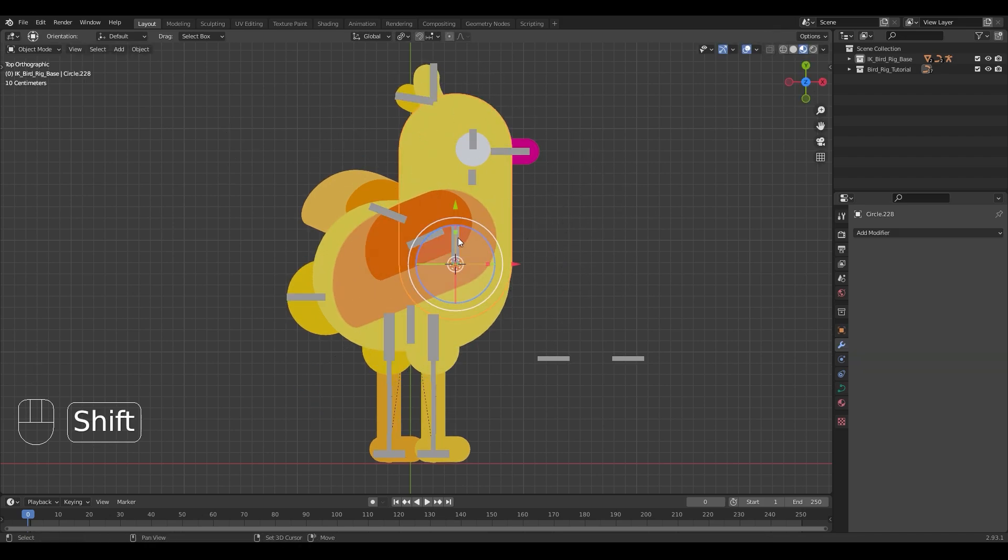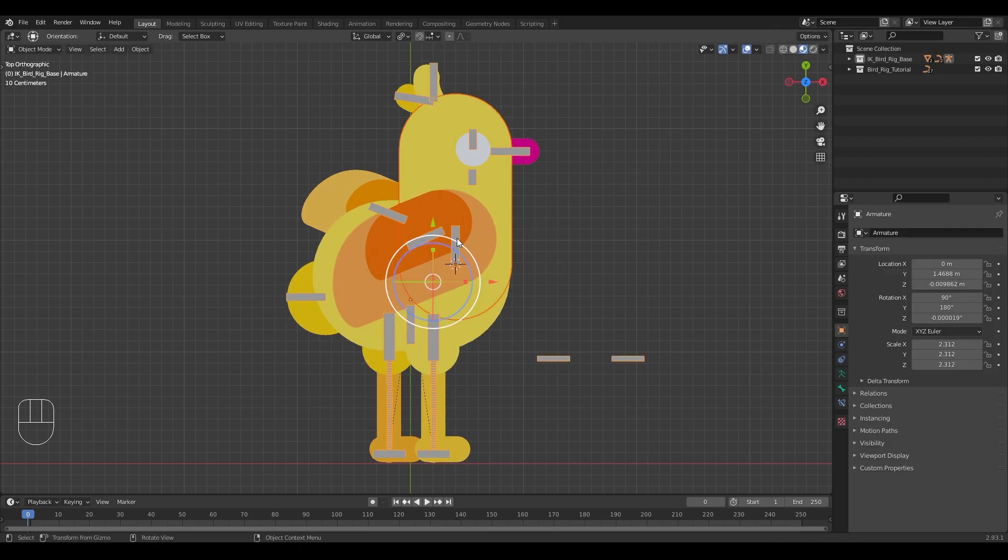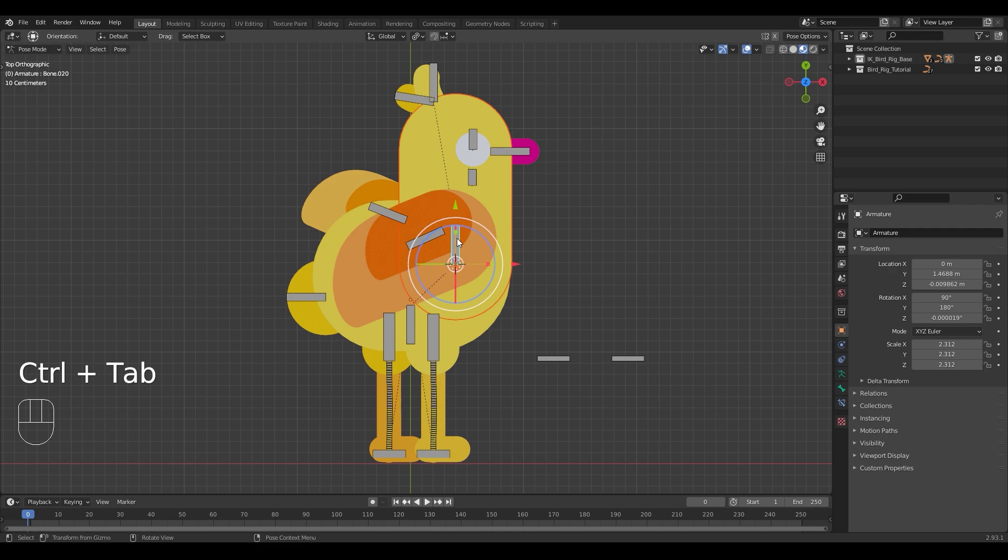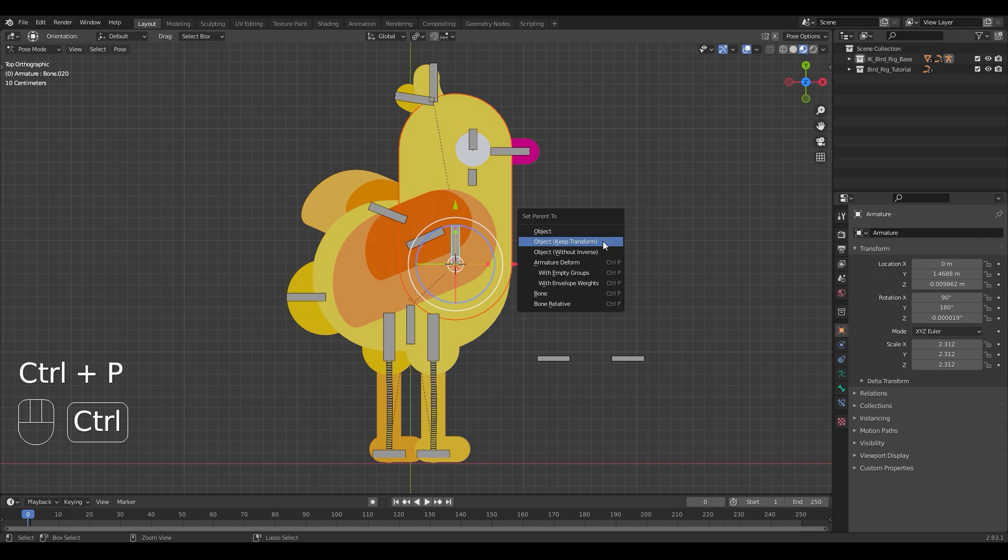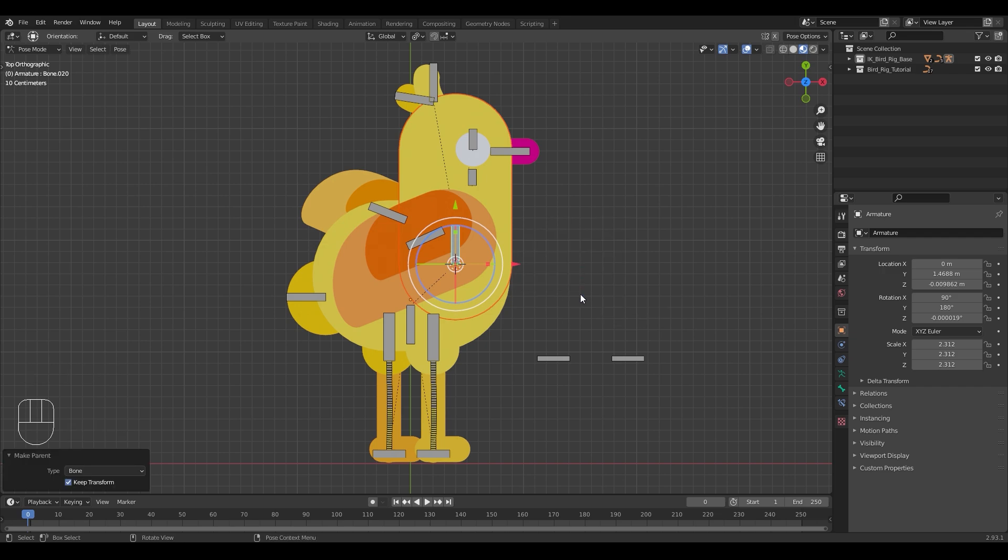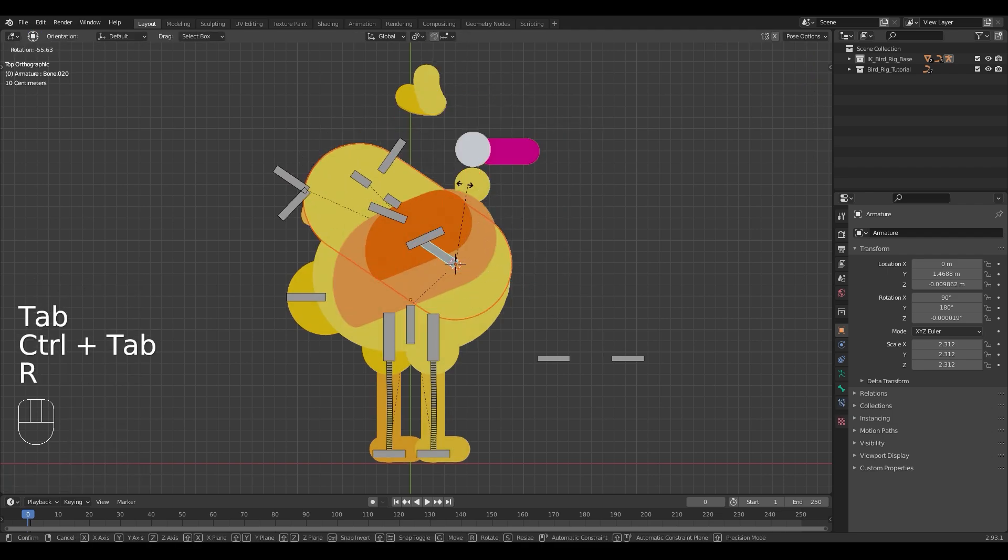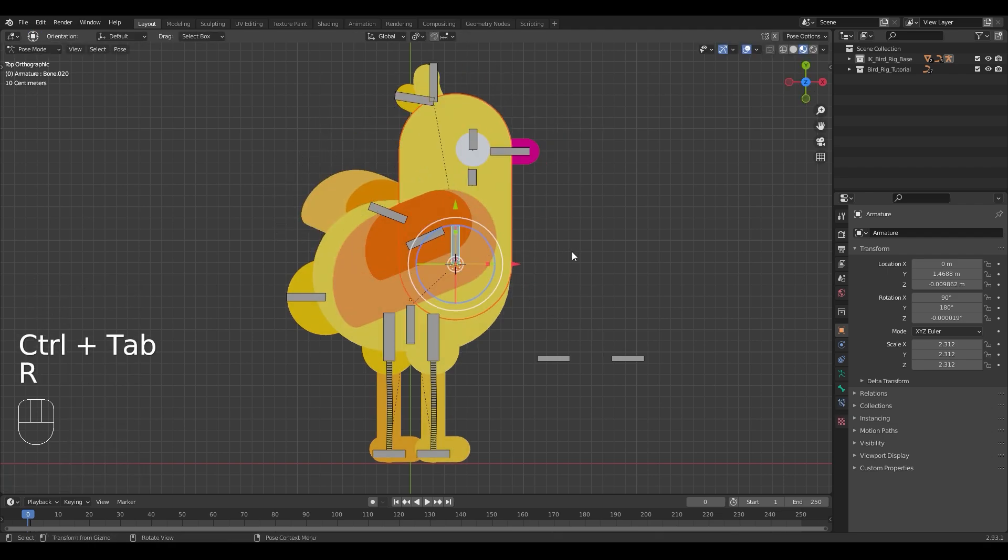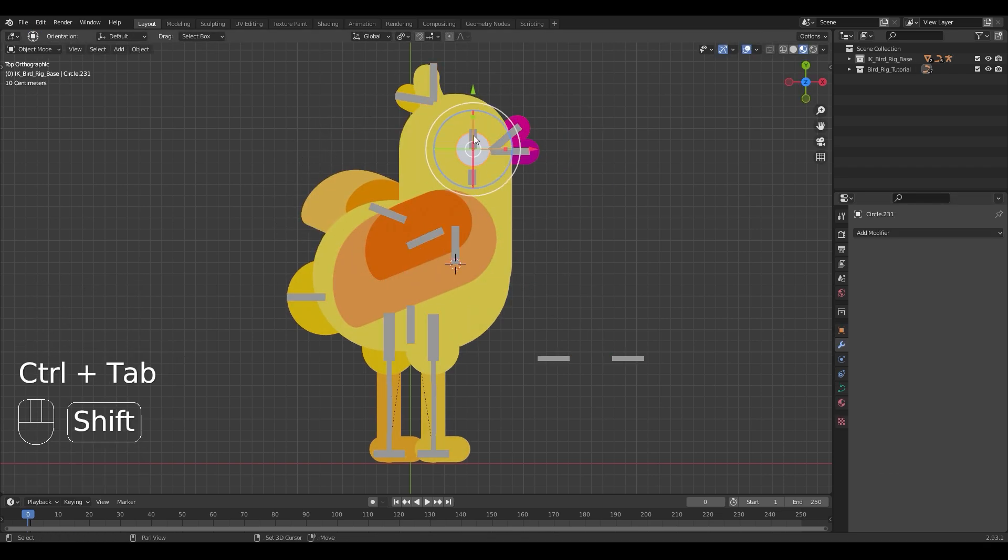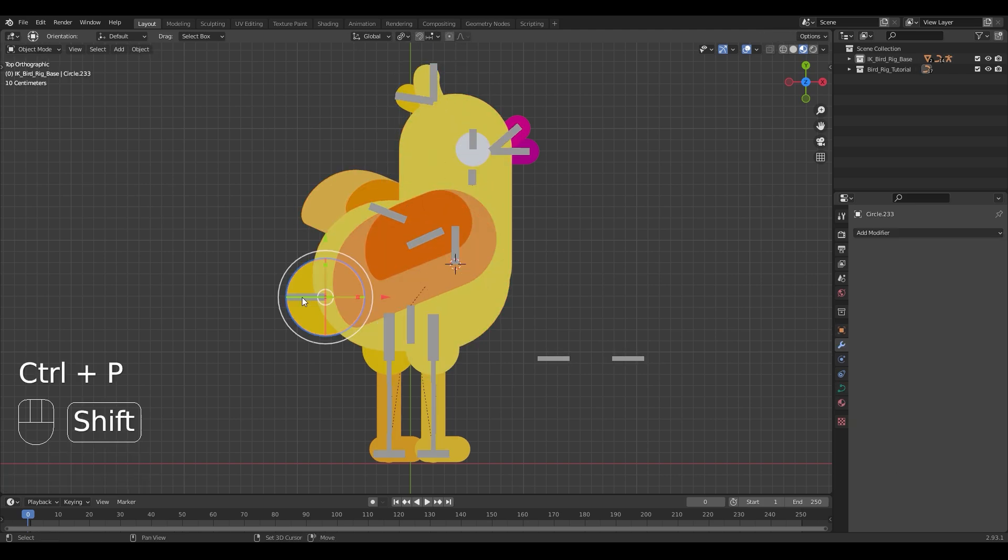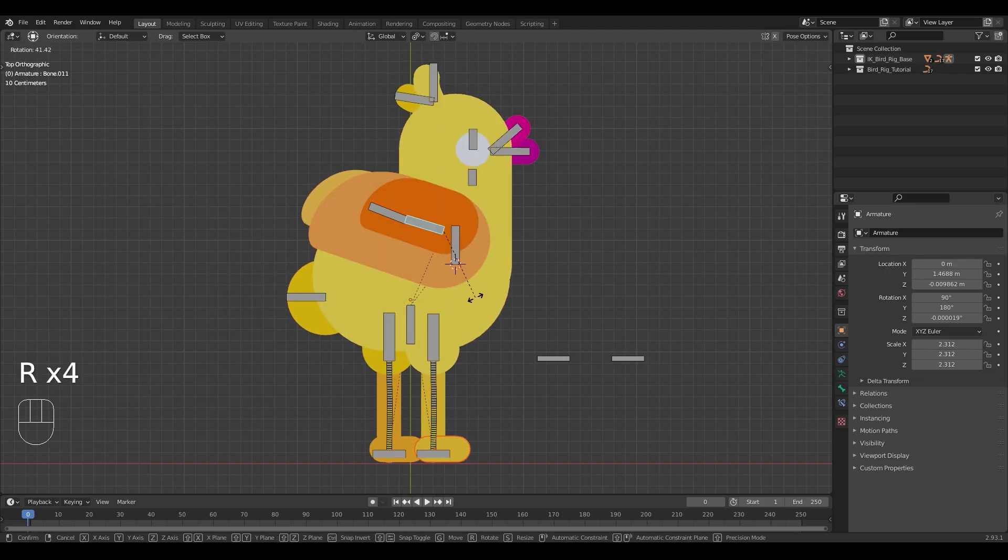Now select the shape then the armature and go into pose mode. In pose mode select the bone you want to parent it to and press Ctrl P to open up the parent to menu and select bone. You can now repeat this process for the rest of the shapes and bones.